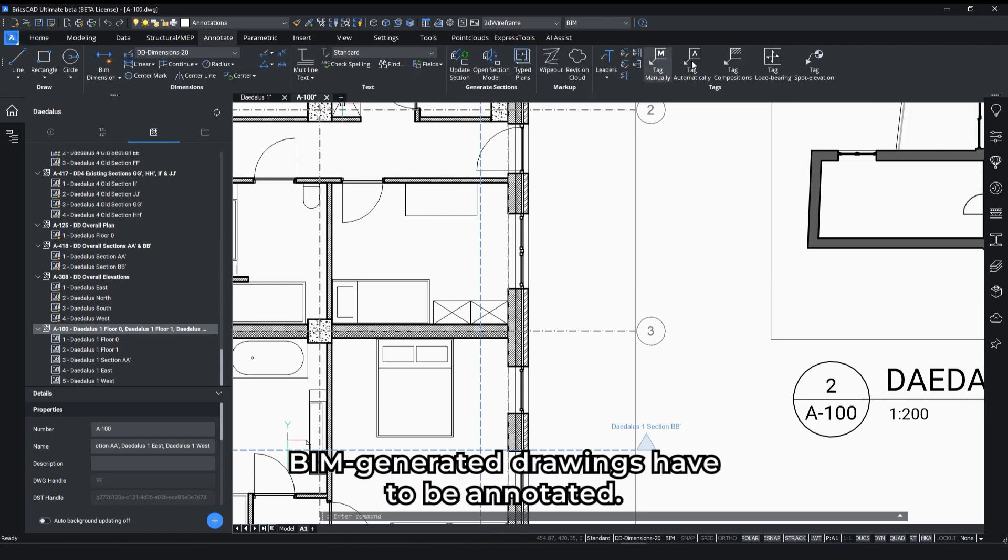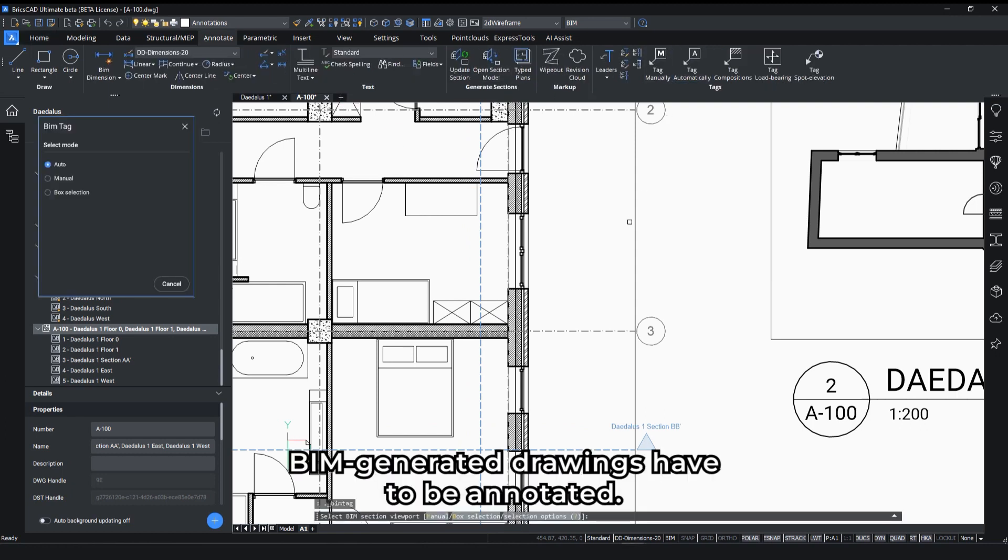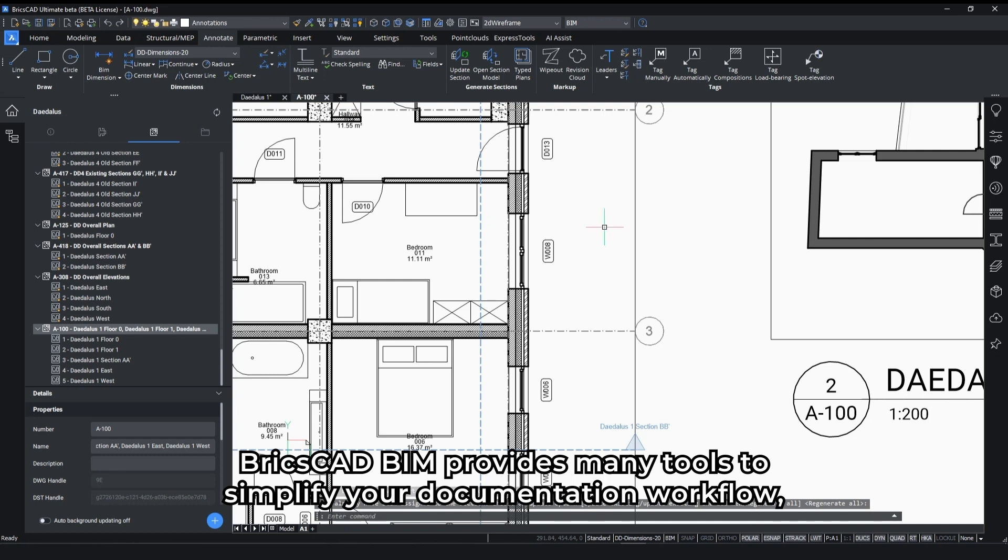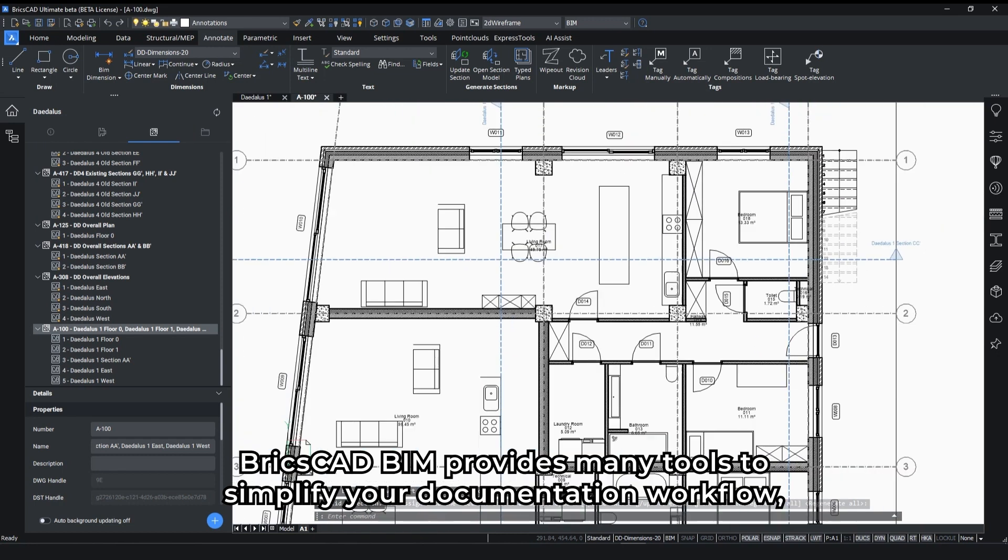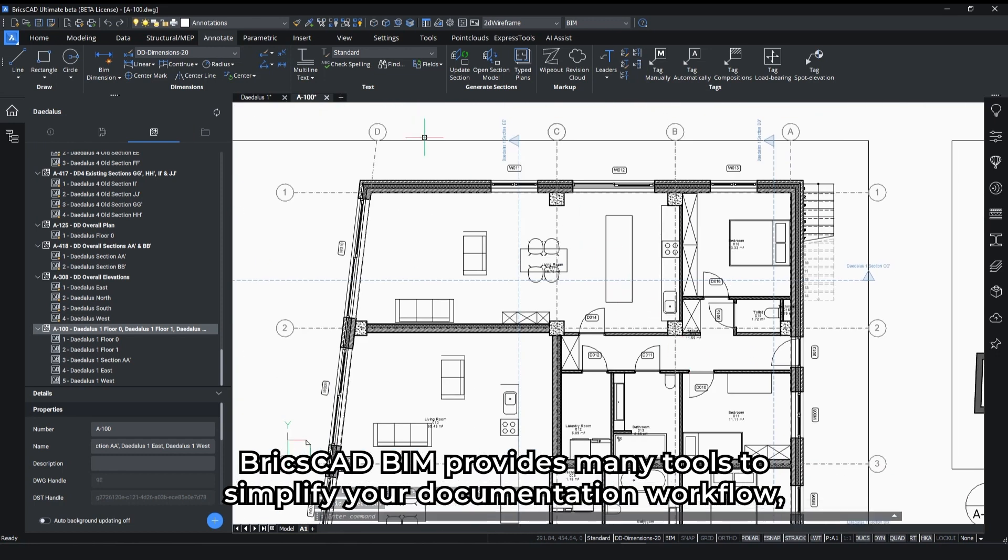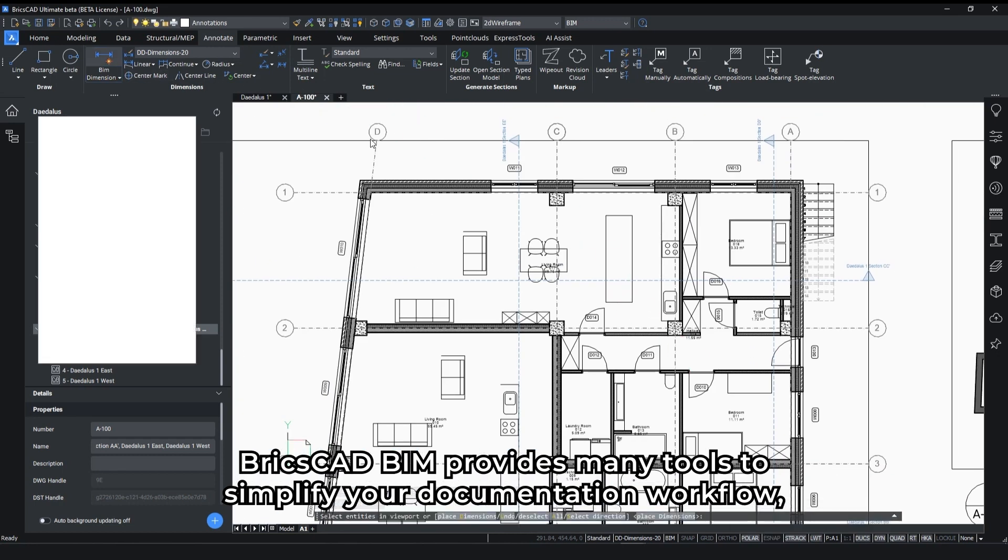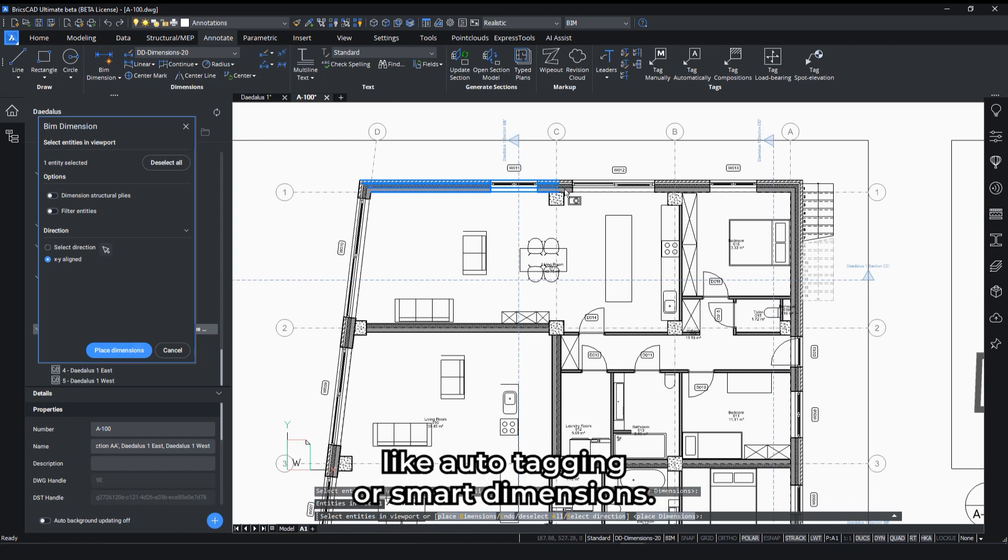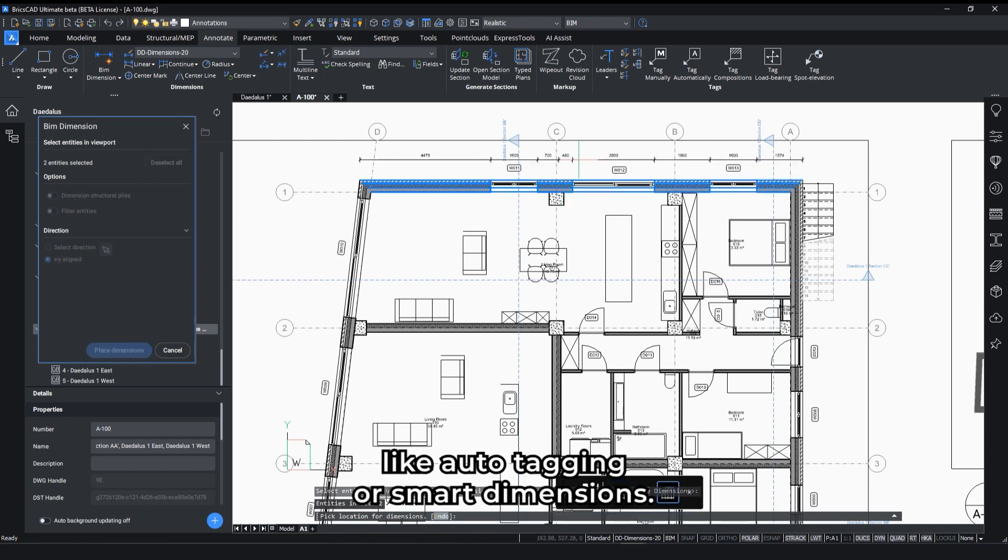BIM generated drawings have to be annotated. Briska BIM provides many tools to simplify your documentation workflow, like auto-tagging or smart dimensions.